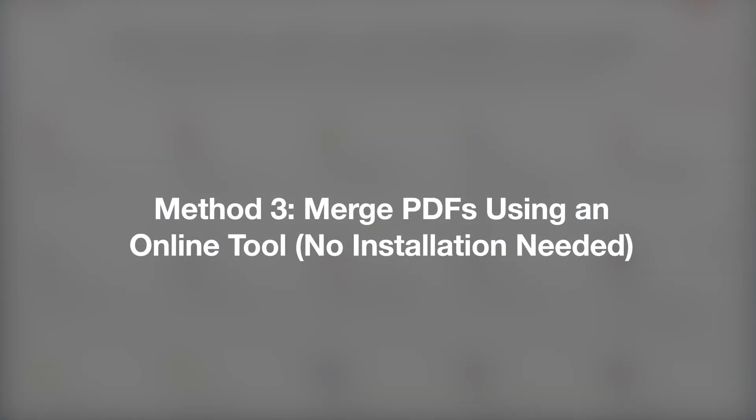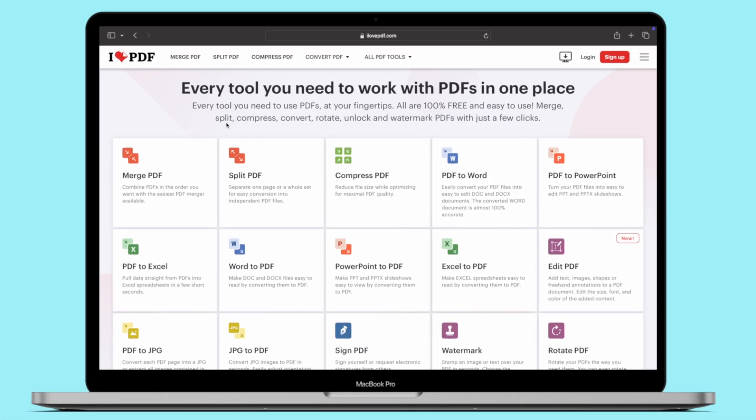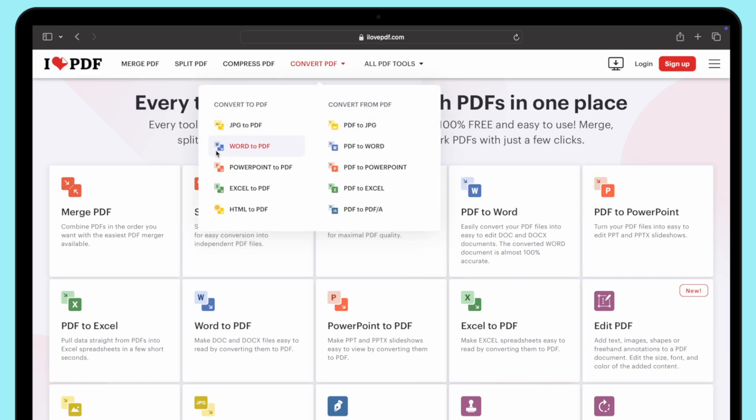The third method is using an online tool with no installation needed. Combining PDFs using ilovepdf.com is easy and straightforward. Here's a step-by-step guide to help you merge your PDF files online. On the home page, you'll see several options. Click on the Merge PDF button.